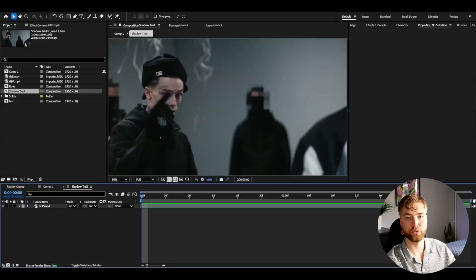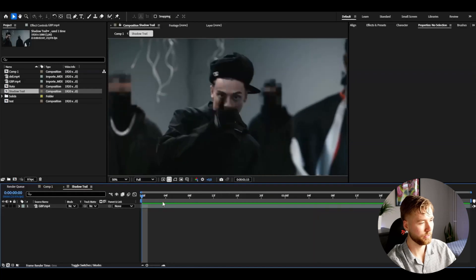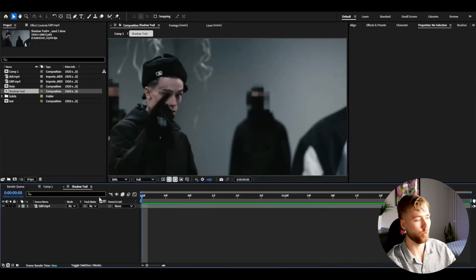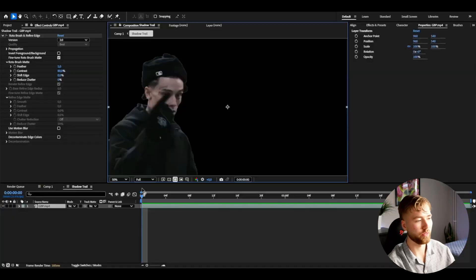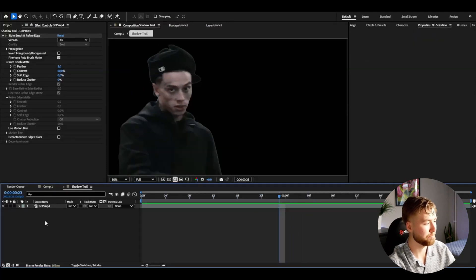Now let's get into the tutorial. Here I'm in After Effects — I've added the footage I'm going to be using for this tutorial. The first thing I'm going to do is basically rotor brush out our artist or character, whatever you guys have in your footage. If you guys don't know how to rotor brush, I made a tutorial on it which will be linked in the description below.